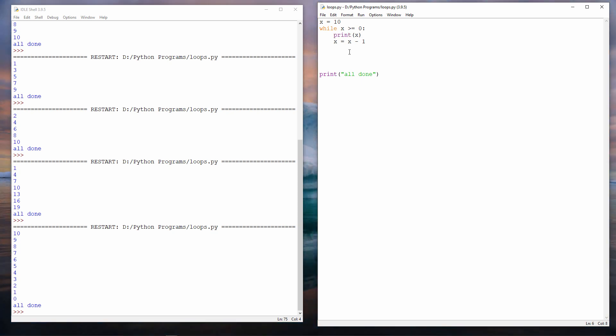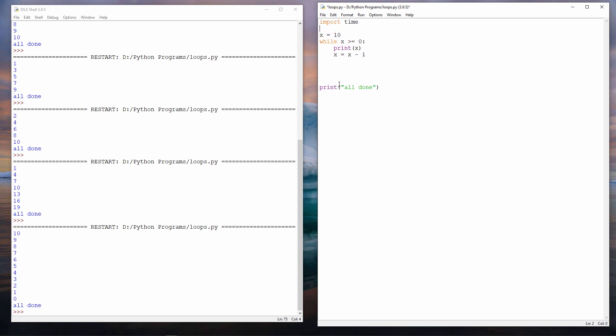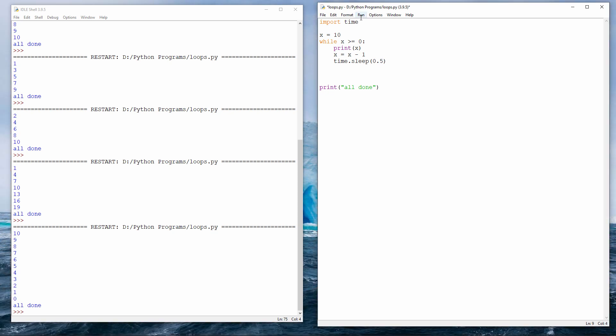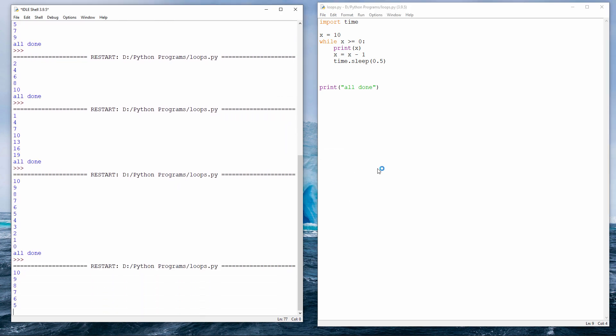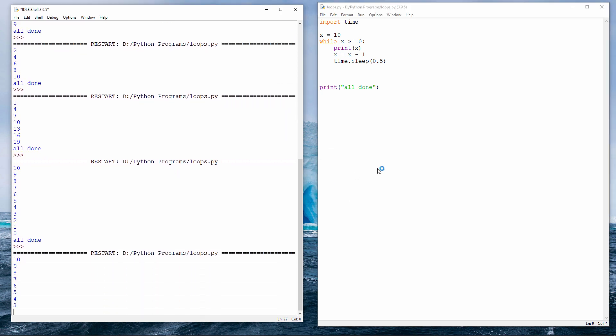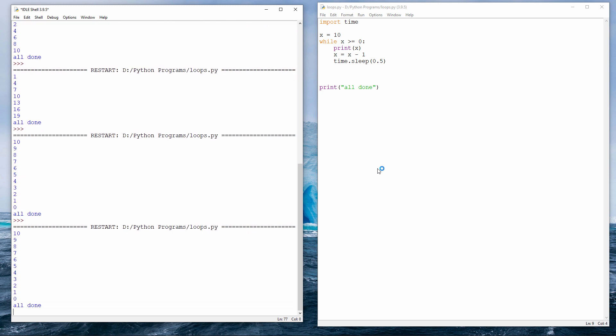In the last video, I showed you how we could put a delay in our code using time.sleep. Let's do that here. First of all, I need to import the time library, which gives me the commands that I need. And then inside the loop, I'm going to say time.sleep. And the number in brackets, the number 1, is the number of seconds that I want to sleep. Let's go for half a second. And perhaps I'll change the message at the end.